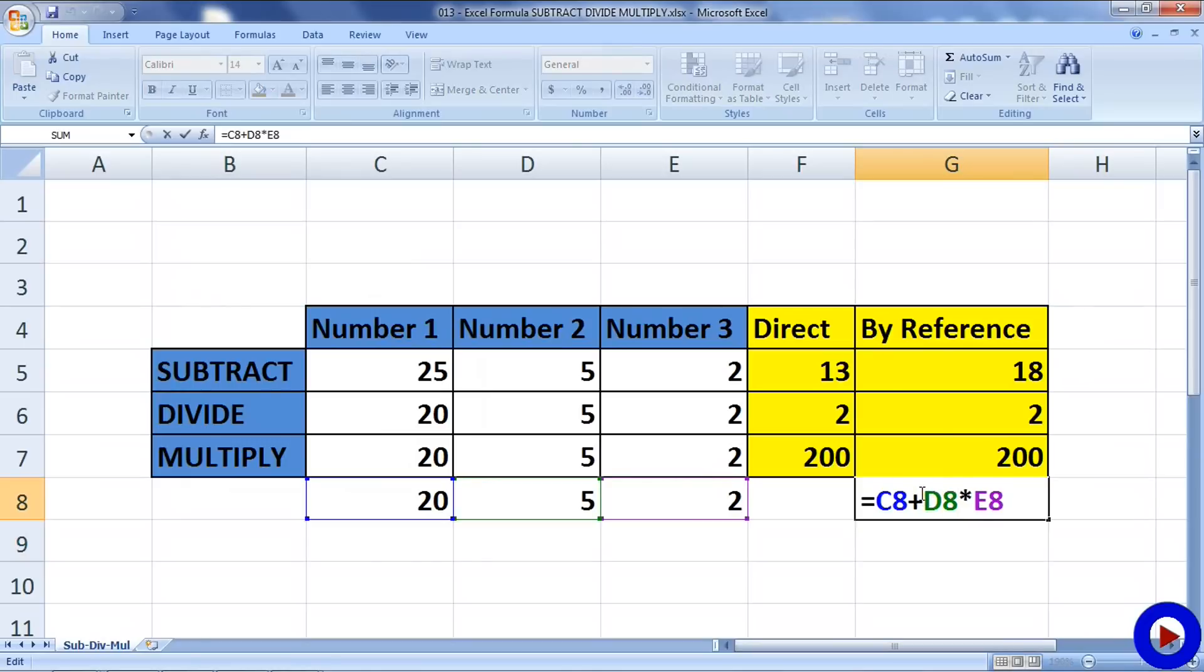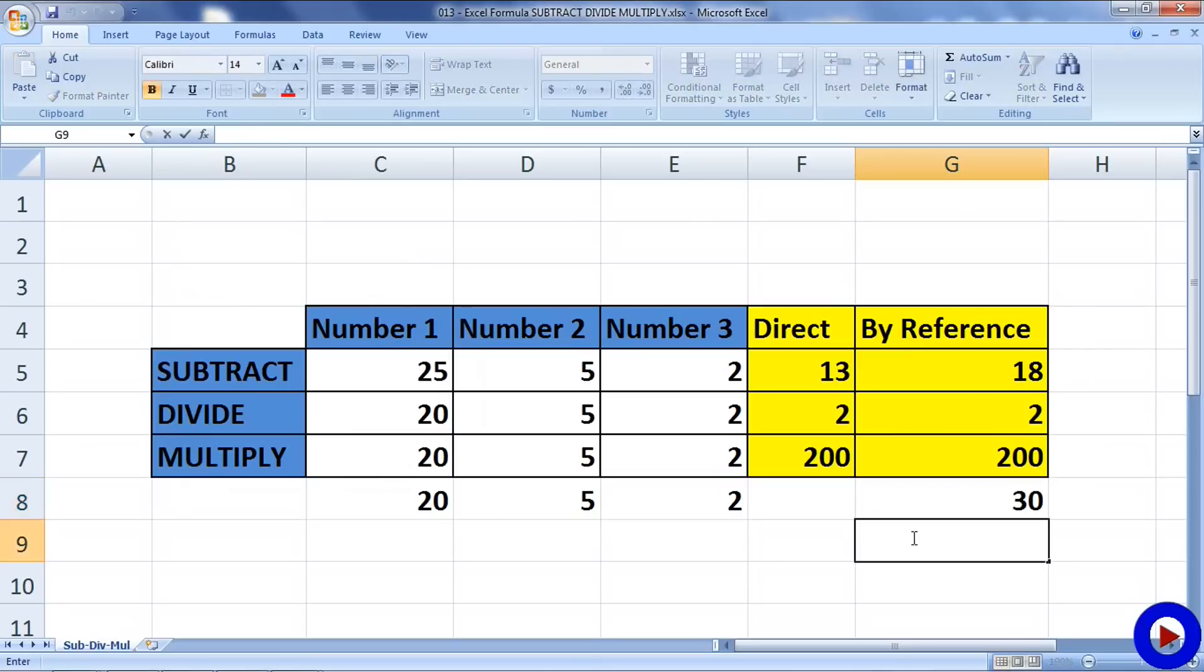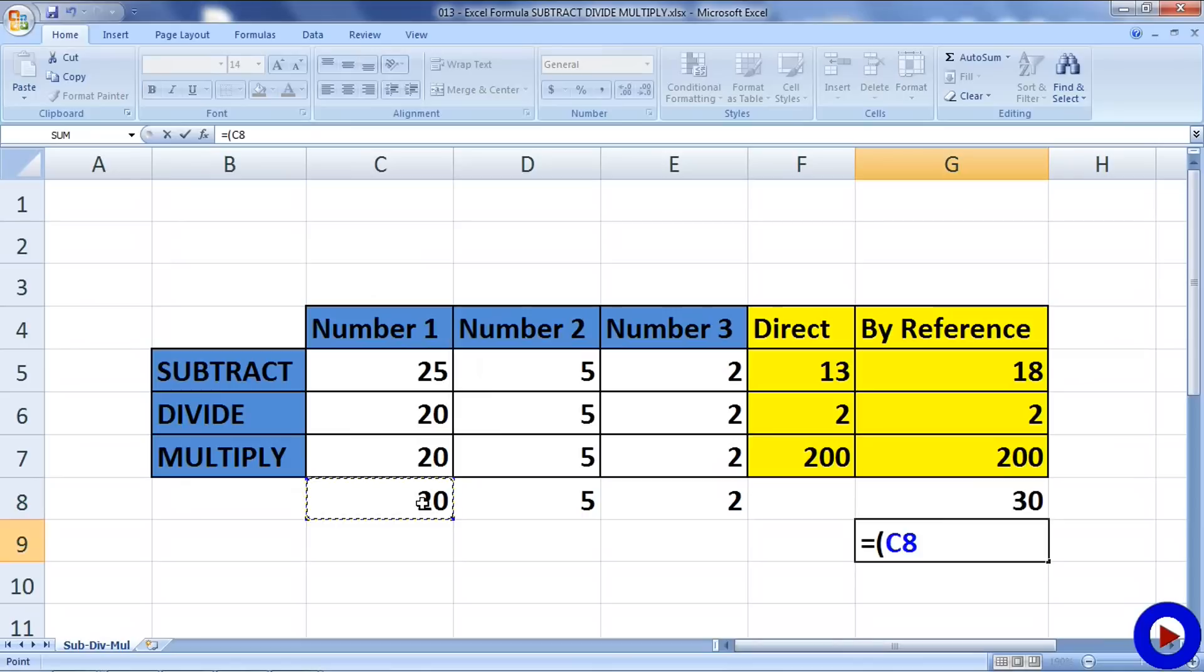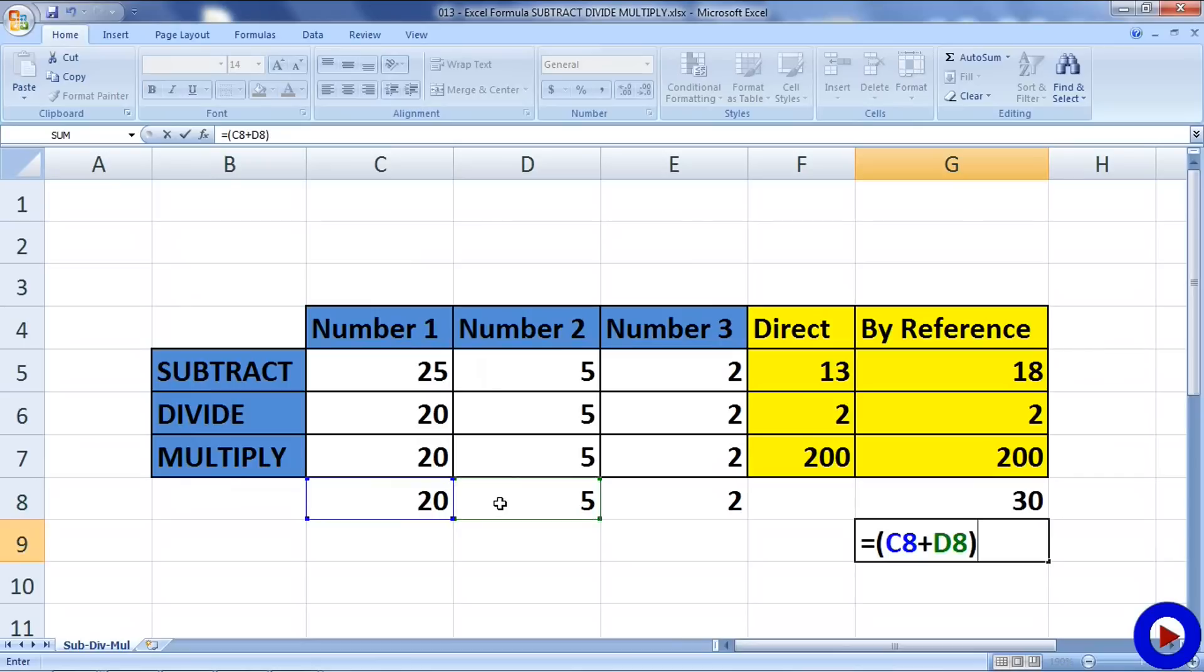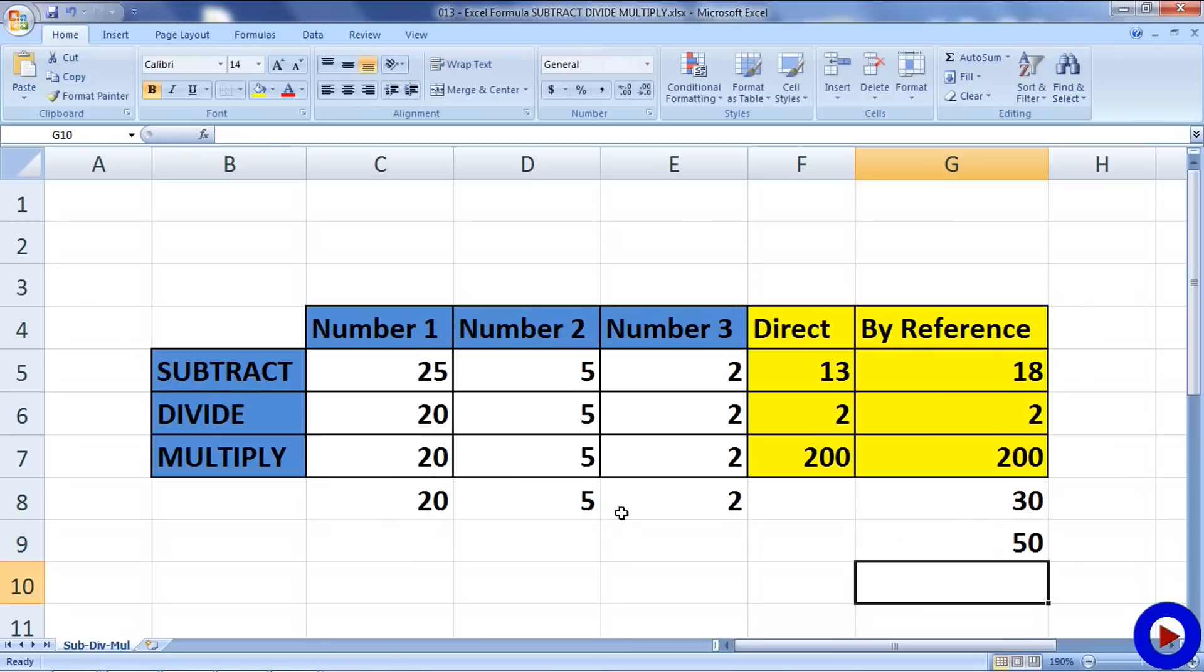So if you are expecting the result to be 50, then you have to use parenthesis like this: equals, open parenthesis, C8 plus D8, close parenthesis, star E8, and now we will get the result as 50.